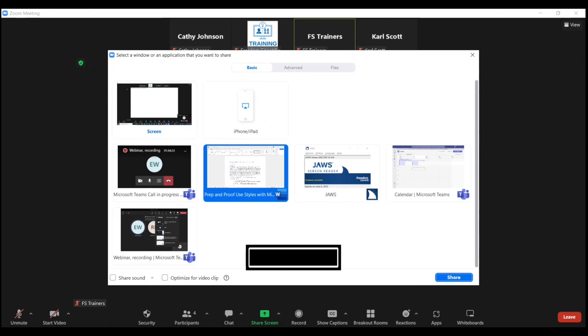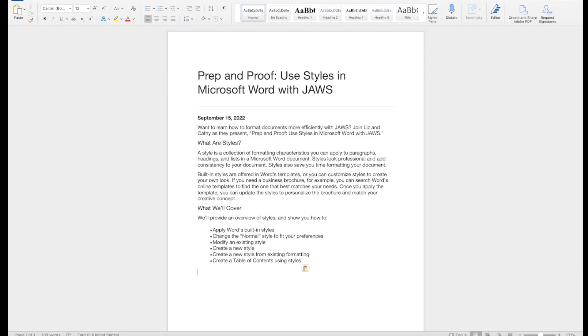And to begin sharing this document, I'll press Enter, or you could also press Space. You have started screen share. Participants can now see your application.